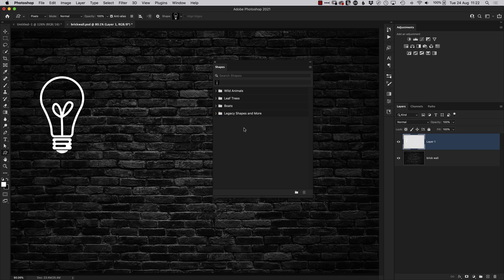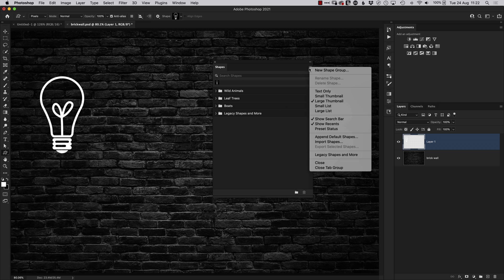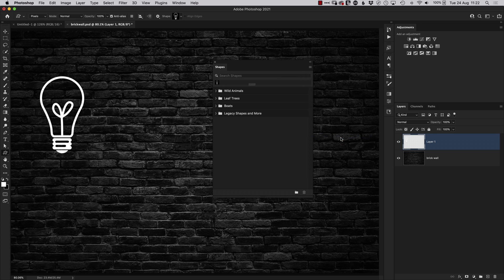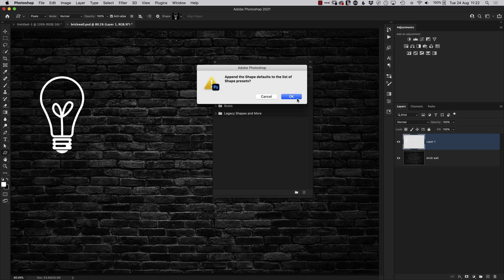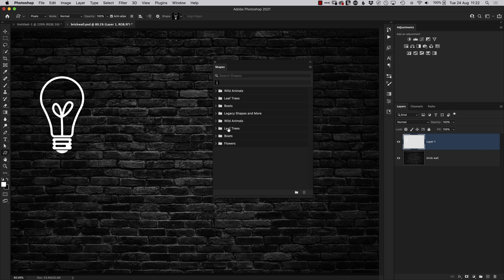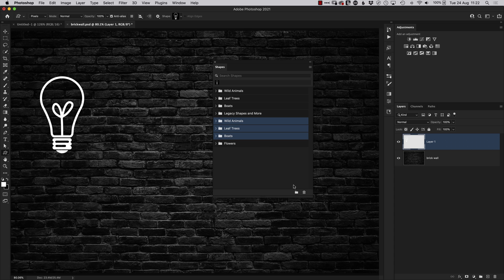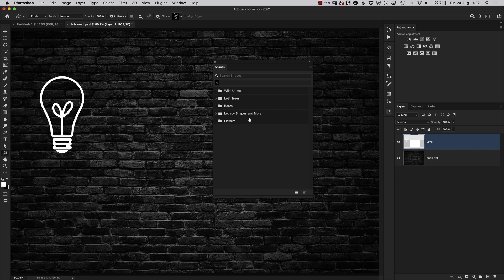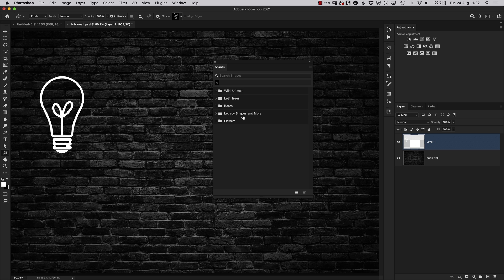If for some strange reason I wanted it back, that is when I would use the Append menu. However, when we do that, it will add in not just the flowers but a copy of all the other ones which were already there, so you just quickly come in and delete those as well. But that is where the Legacy Default Shapes and More folder is hidden. If you've been struggling to find that Legacy Shapes folder, I hope this short video helps.